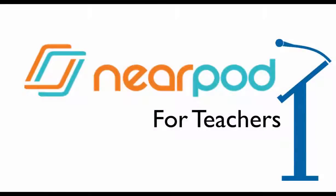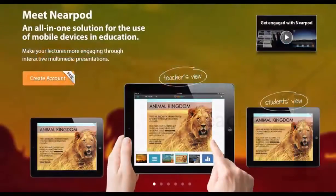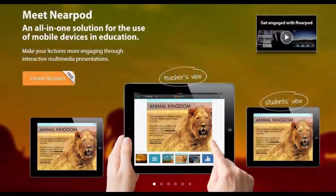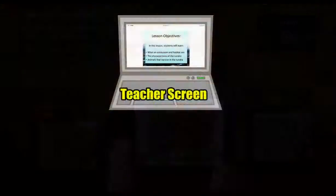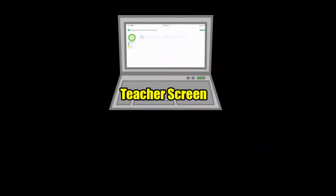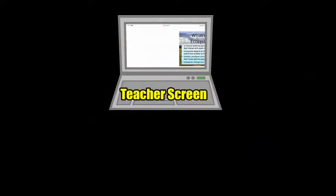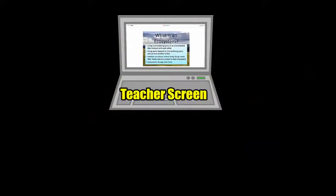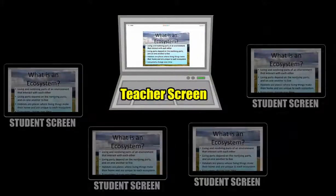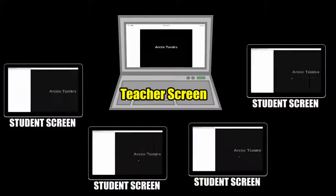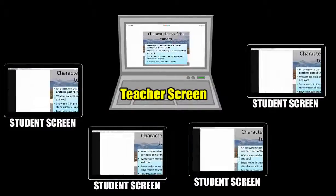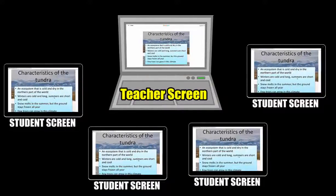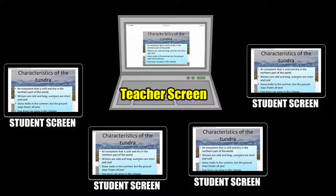This is Nearpod in three minutes or less. Nearpod is a presentation tool for whole or small group instruction that works on any device. Instead of just projecting a presentation in front of the room, Nearpod allows the teacher to display their presentation on every student device, which provides opportunities for more engagement and participation.